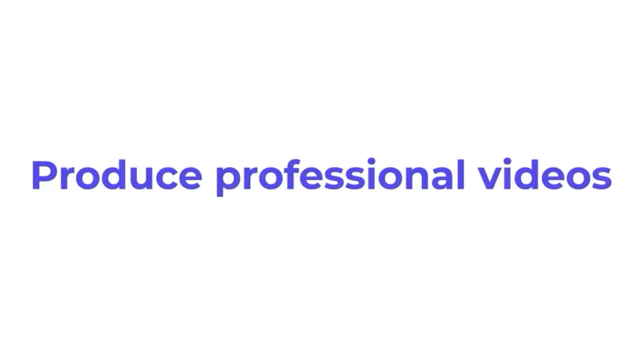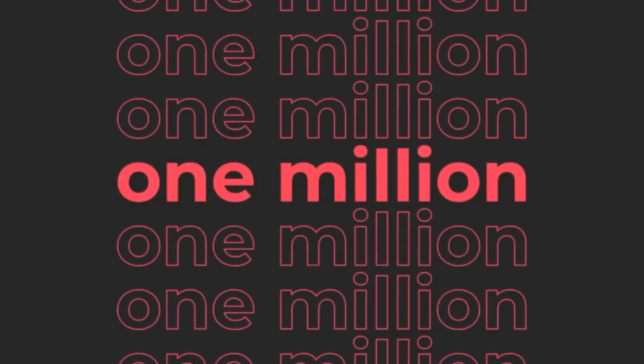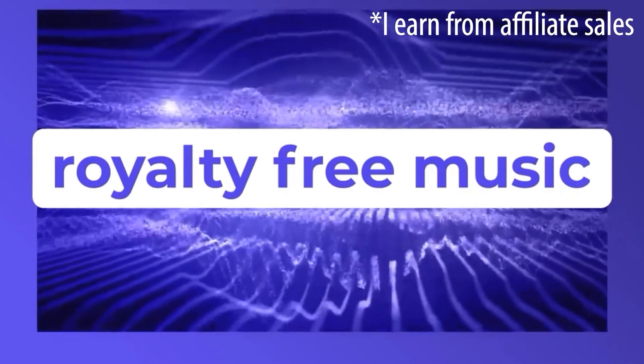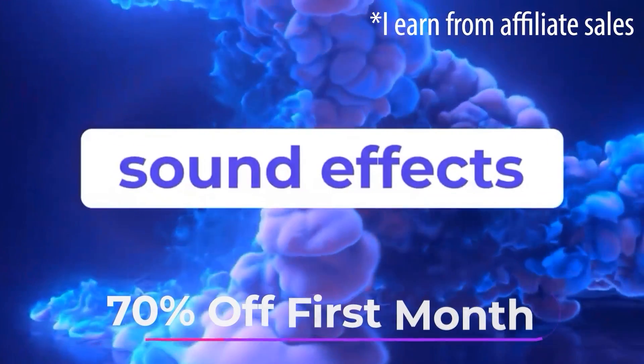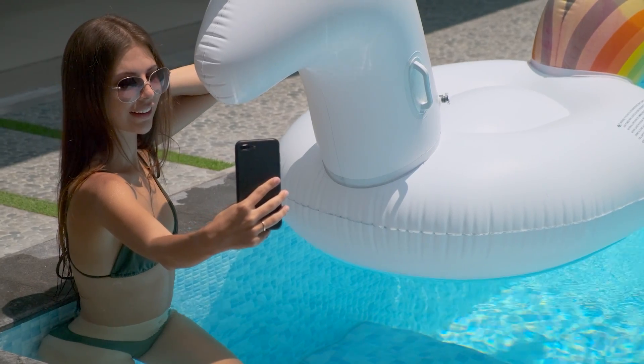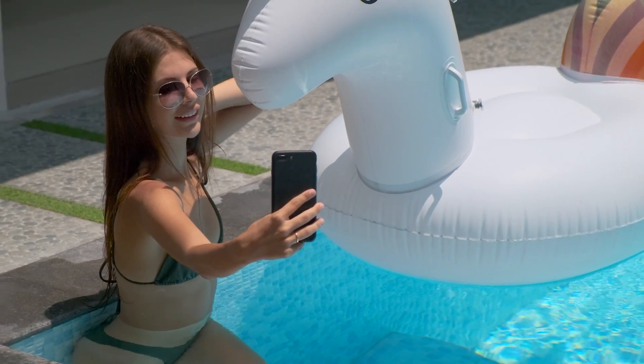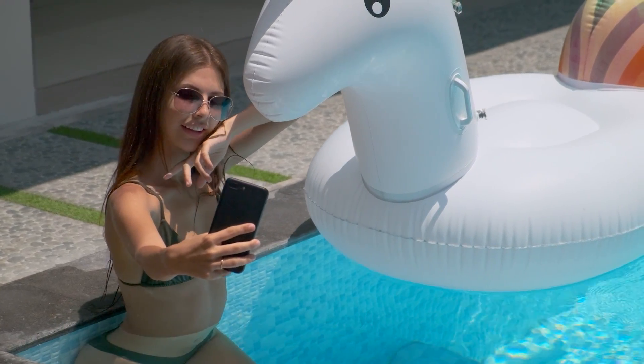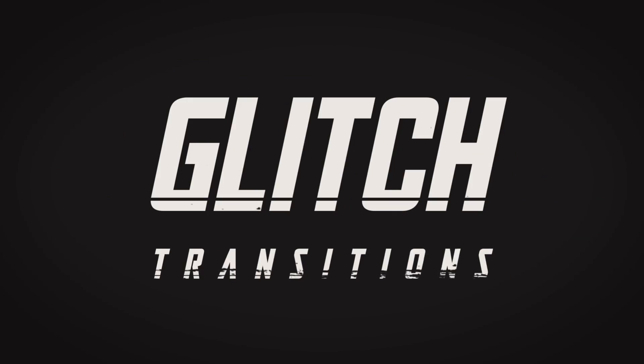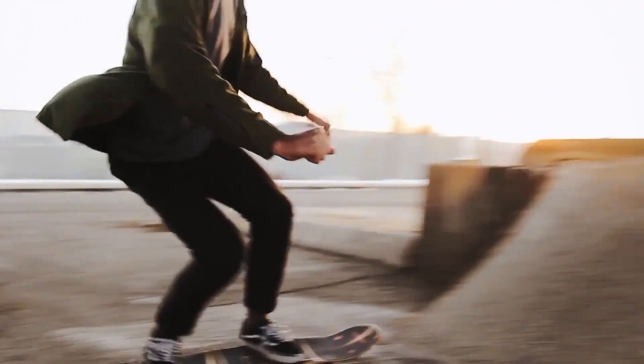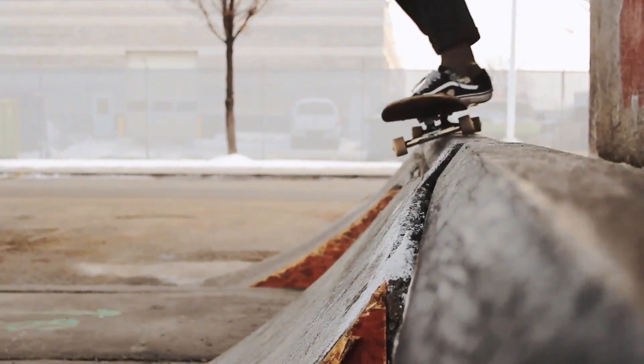But before we get started, I want to mention that I partnered with Envato Elements to get you guys your first month for 70% off. With Envato, you get unlimited downloads to millions of stock videos just like the clip I used in this tutorial. They also have tons of Premiere Pro effects, transitions, and much more.